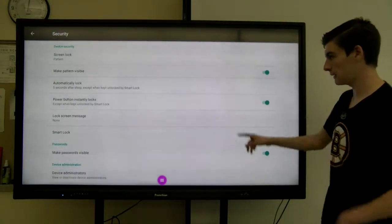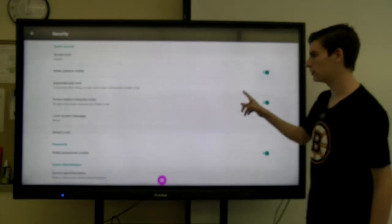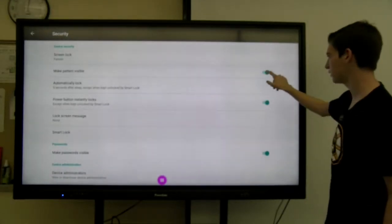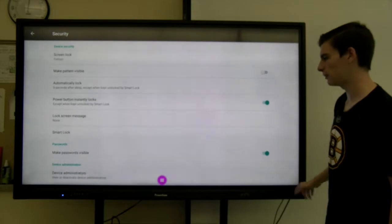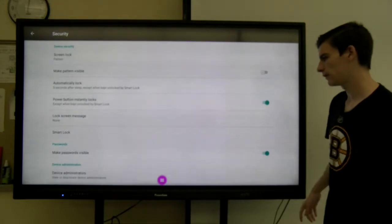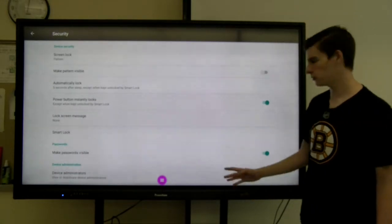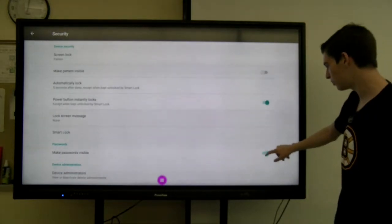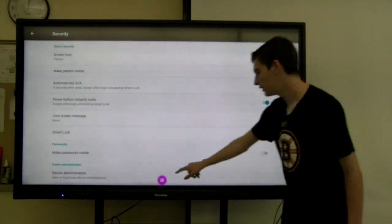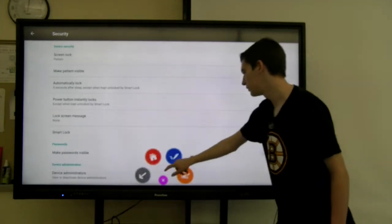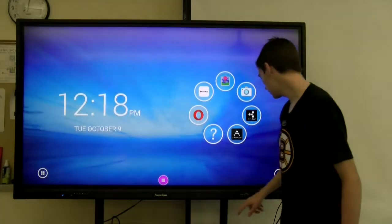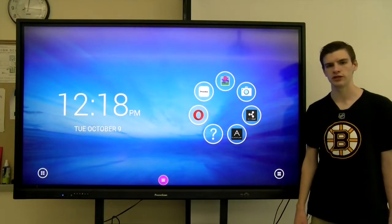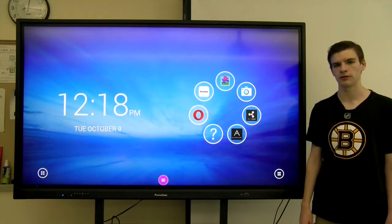And then to make the pattern visible or invisible to your students when you enter it, you can click this. Or if you have a number password, you can click make passwords visible and that'll make it invisible. And then you can go back and that's how you add a password and change your username on a Promethean board.